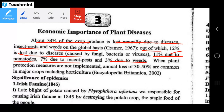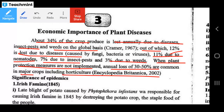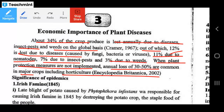When plant protection measures are not implemented, 30% to 50% losses are common in major crops including horticulture. According to Encyclopedia Britannica 2002, without plant protection measures, losses of 30% to 50% occur in major crops.